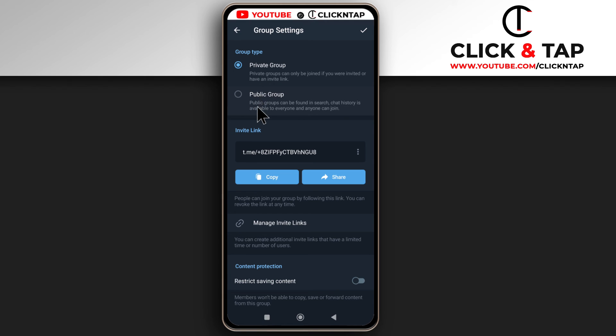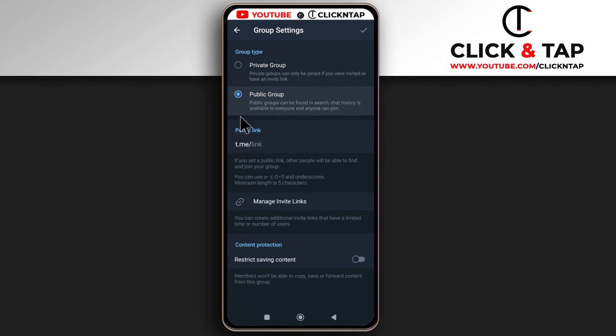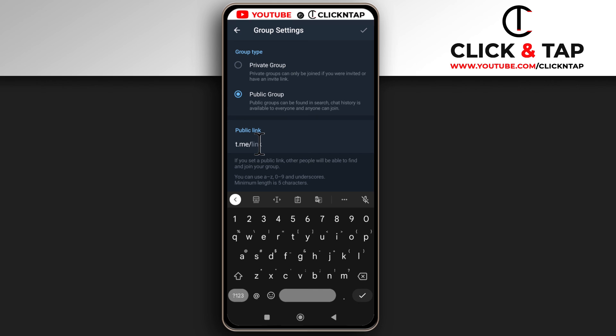If you choose a private group, you can tap this to copy the link. This is the link you'll share with people if you want them to join. But if you choose a public group, you can create your own link. That's the link you can share with people.